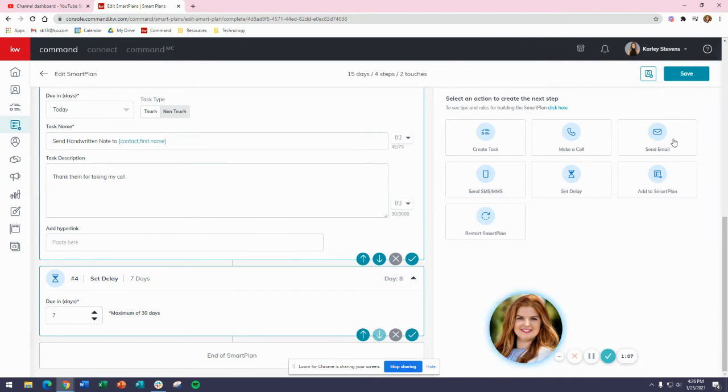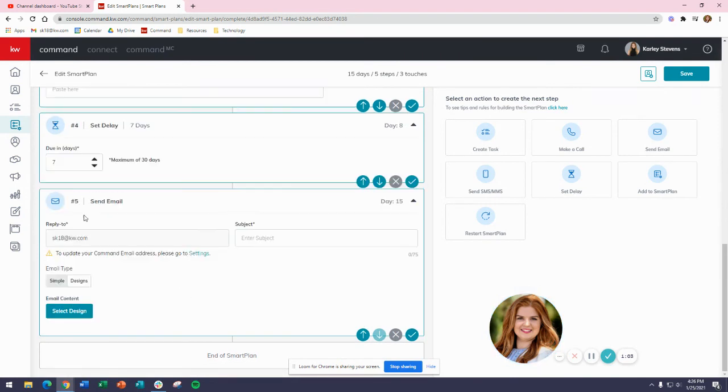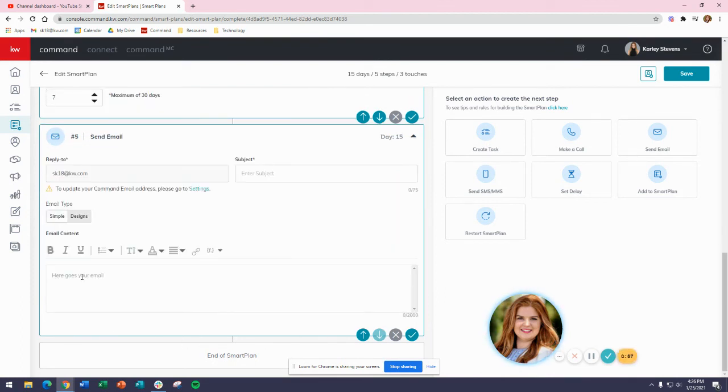I can go ahead and type the email here or I can use Designs to go in and find a design. If you click on Select Designs, it's going to let you browse through the design library for that email format, and you'll be able to edit it there.